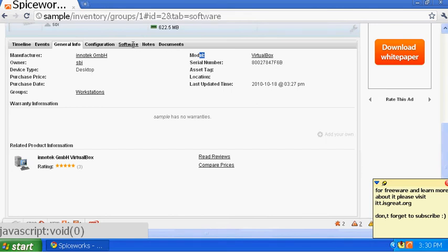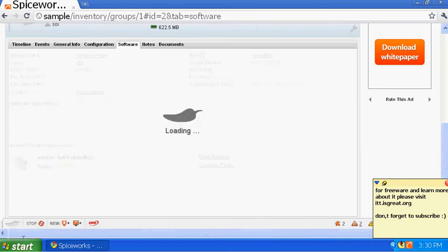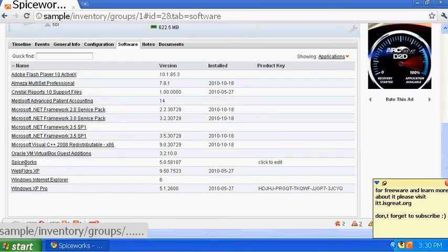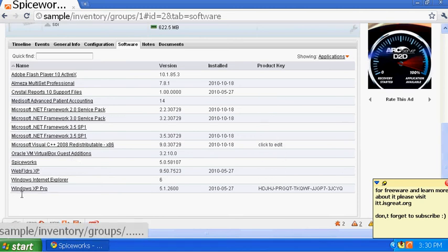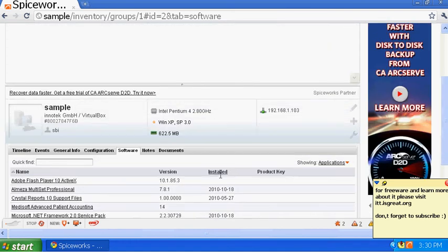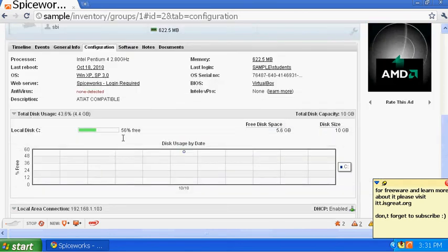You can see configuration, notes, and documents. Click on Software and it will tell you what software is installed in this virtual machine — you can keep track of illegal software and remove it. It shows Windows XP Pro, Internet Explorer, and other software with product key numbers and the dates they were installed. So if there's a virus attack and you know it was caused by certain software, you can check the install dates.